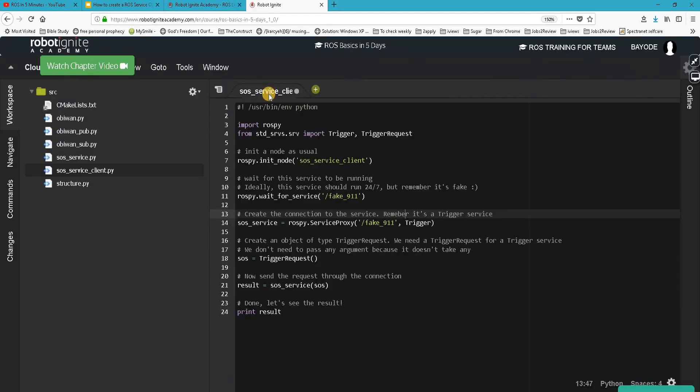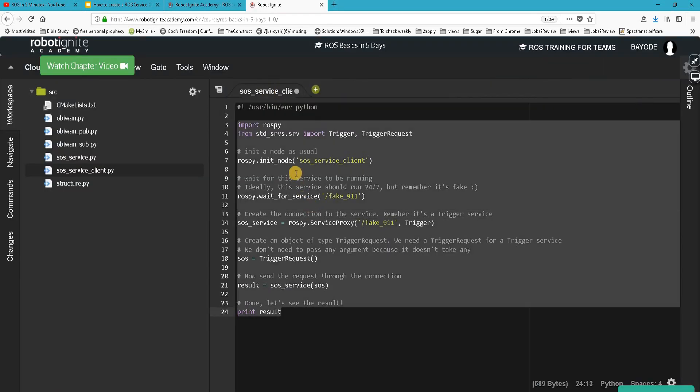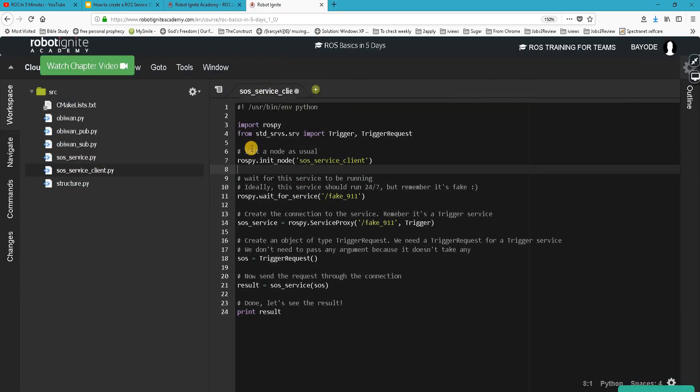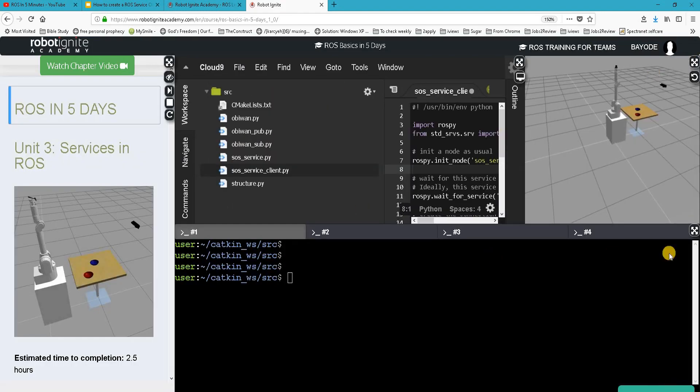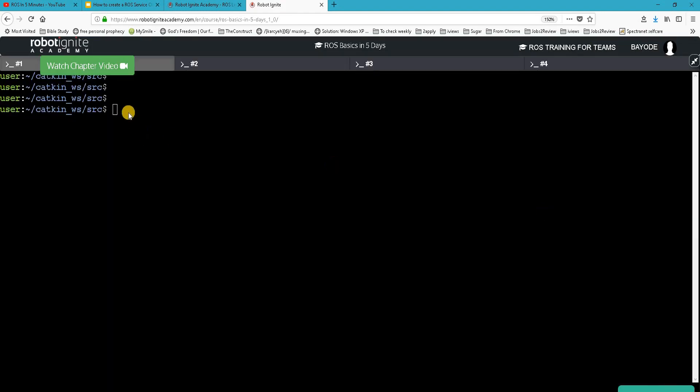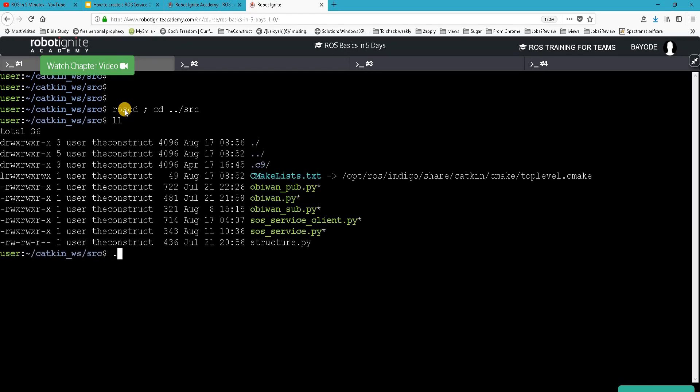We have the ROS service client written already, but before we look at the code, let's see how it works by running it. We have a service client here and we are running that.